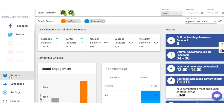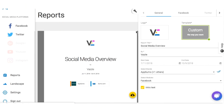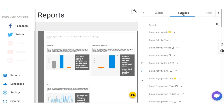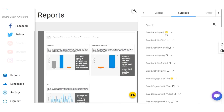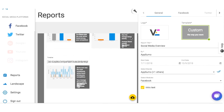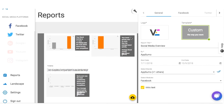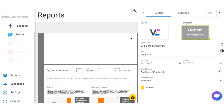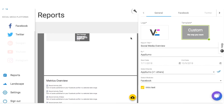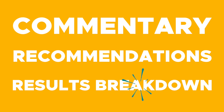What really sets Vazel apart from the competition is their reports. Vazel allows you to completely customize which data points you'd like to include in your report, and produces a professional-looking social media report you can see here. This allows marketing consultants and agencies to deliver professional-looking reports easily. Within these reports, you can add commentary, recommendations, or provide further explanation of the results.